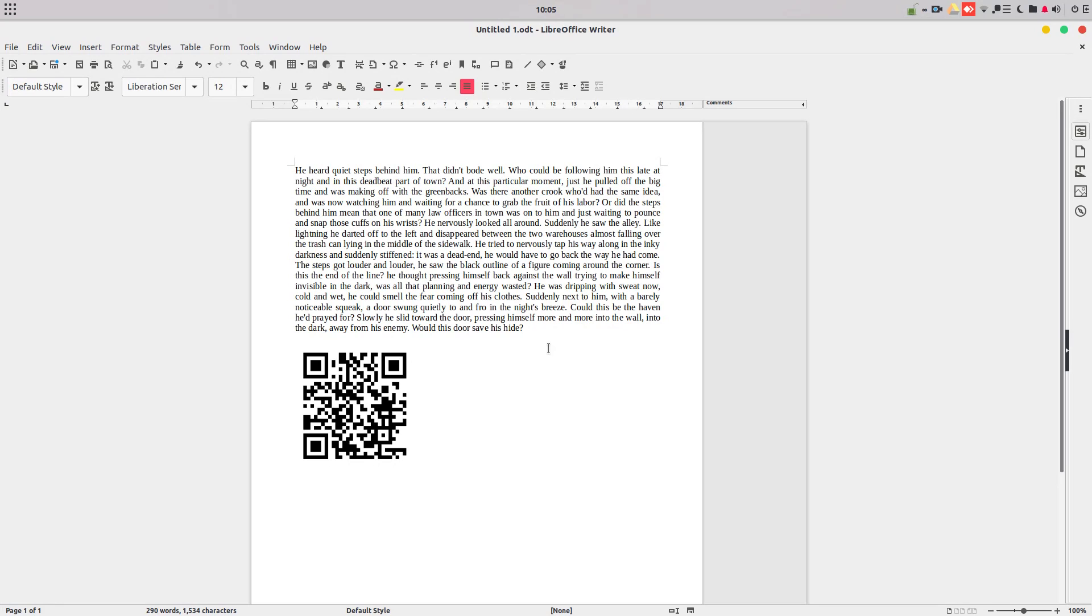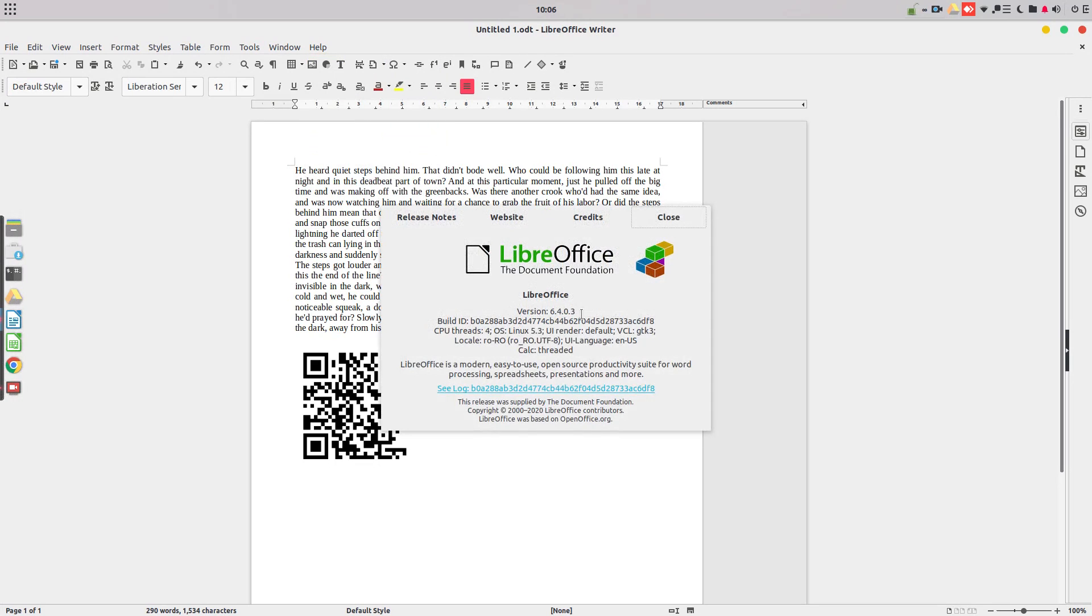Thanks for watching and please see the other video about what's new in LibreOffice 6.4. Thank you.